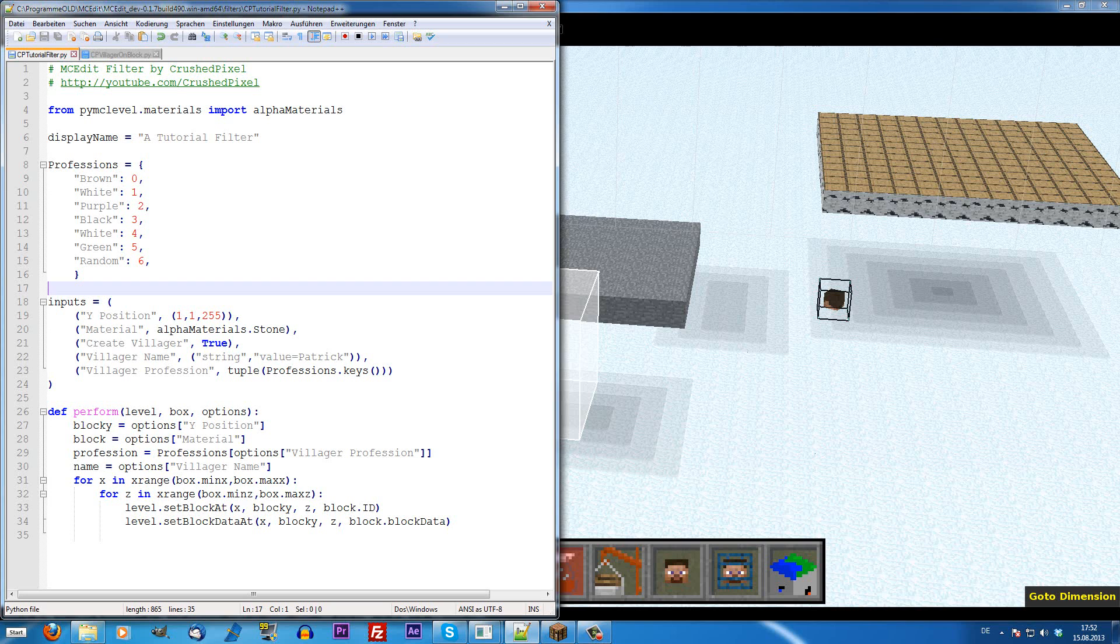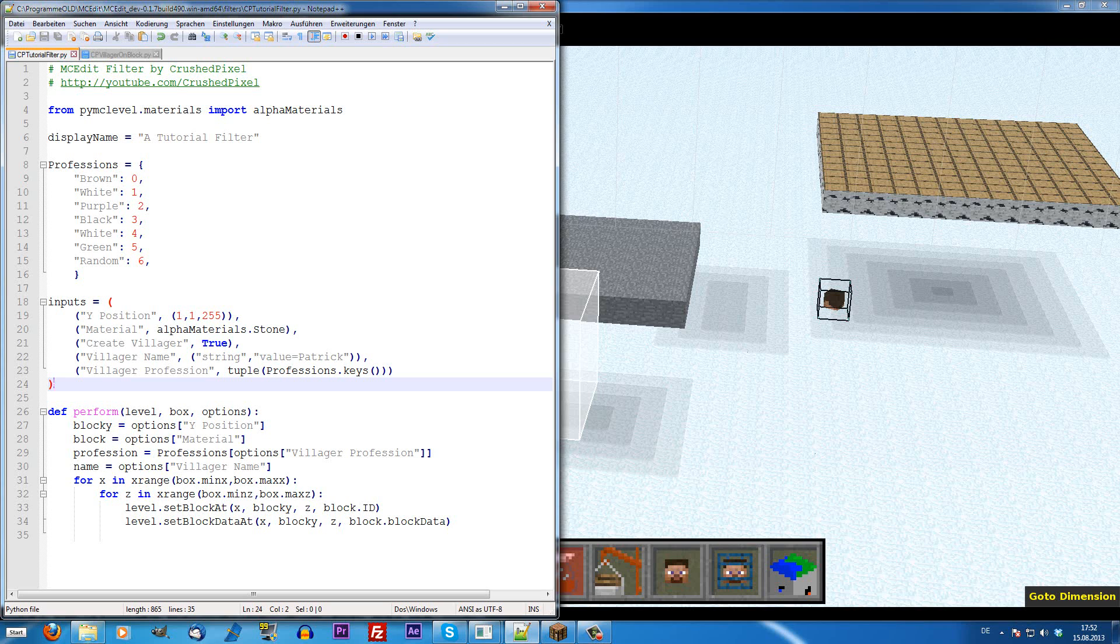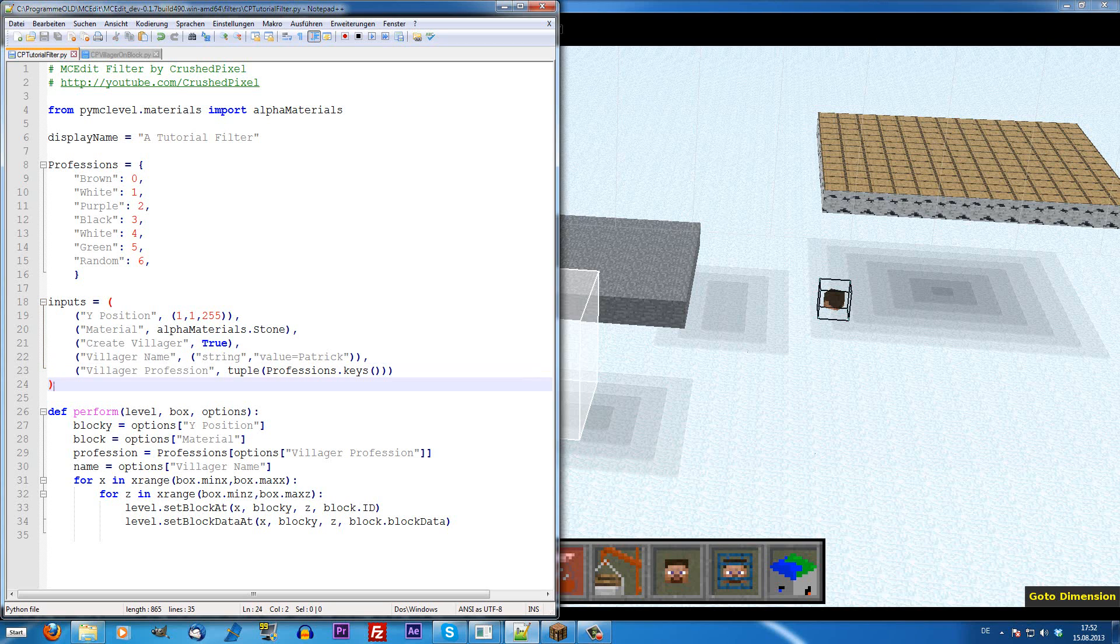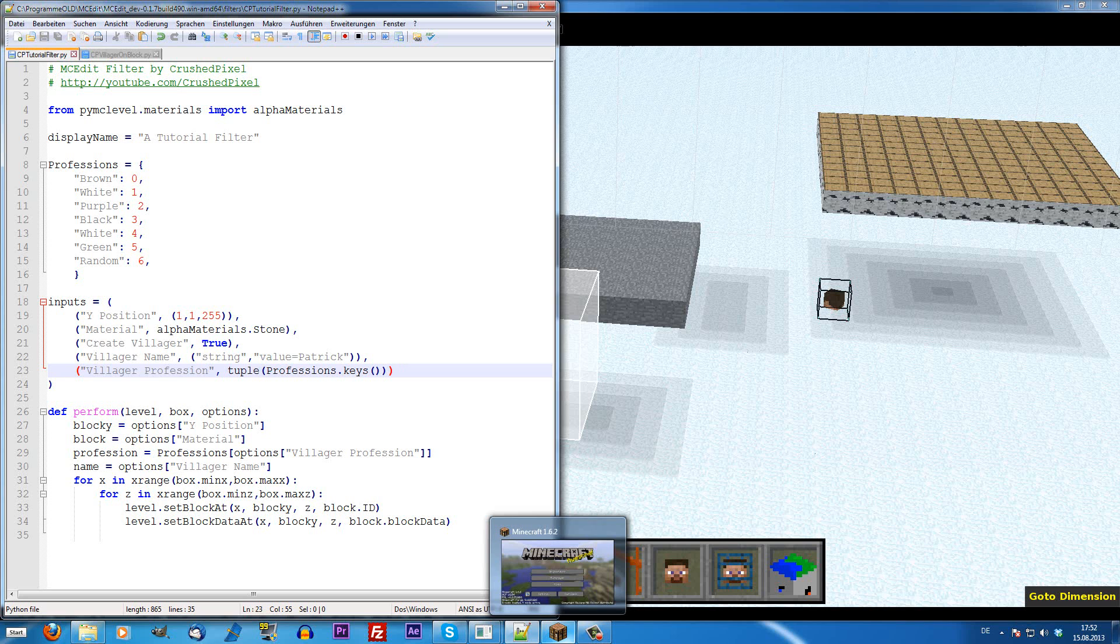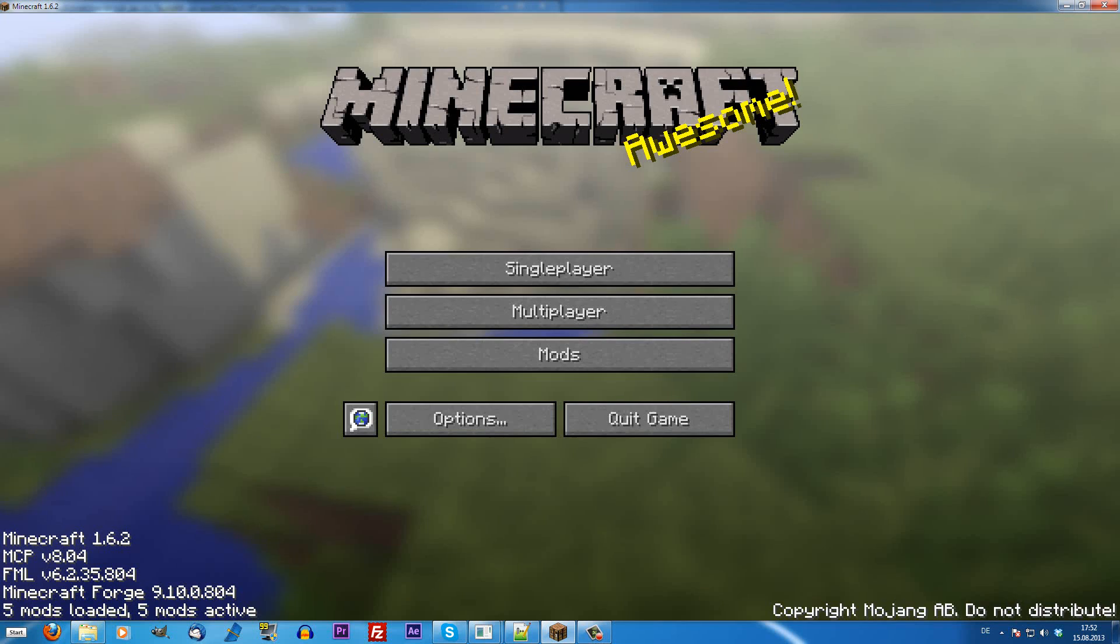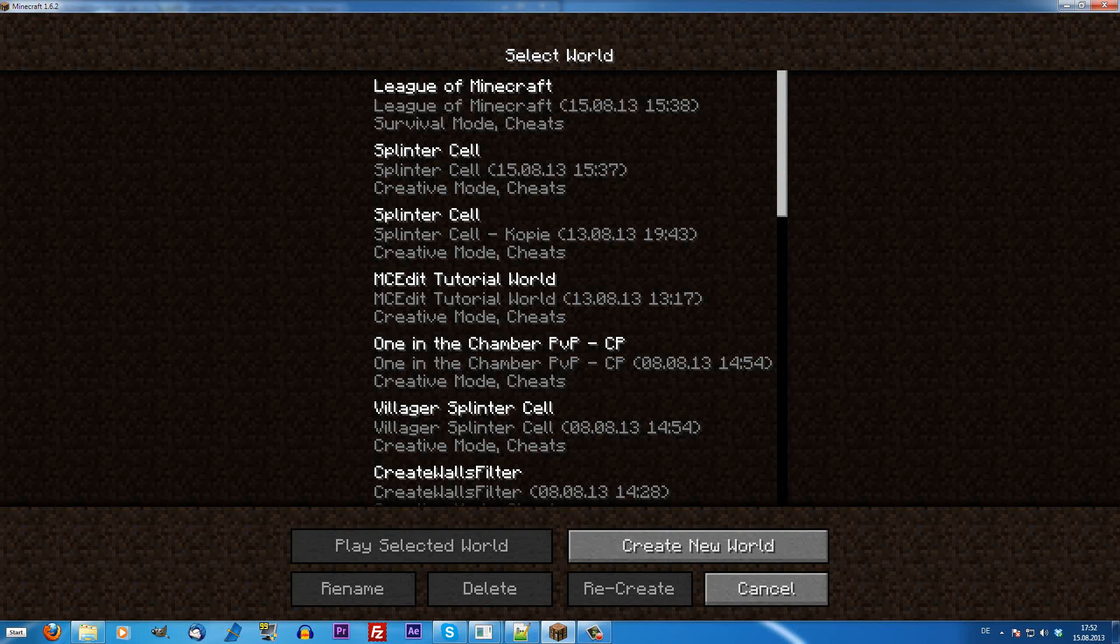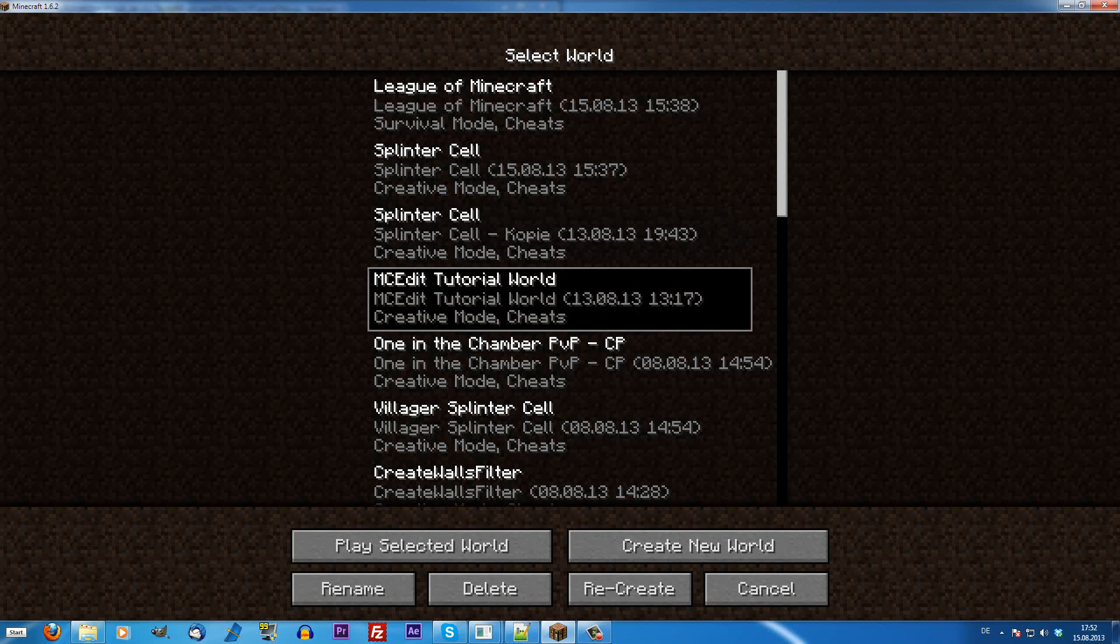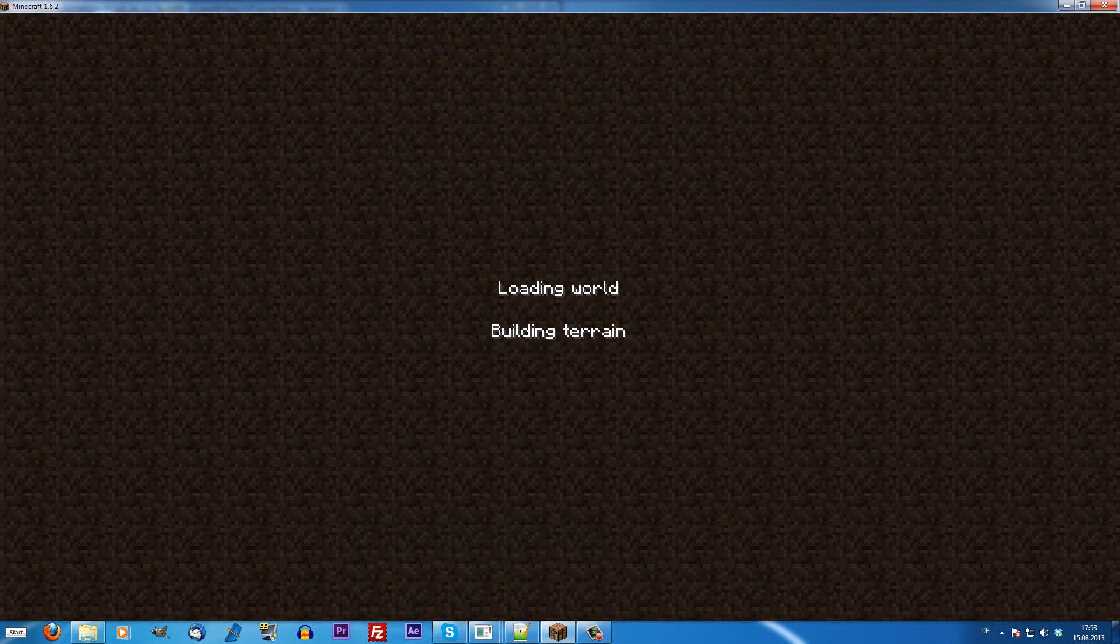In our case, the entity we are going to create is the villager with the name that we can define here and the profession that we can define in the options too. This isn't as simple as the creation of a block, because any entity, an entire entity has NBT data.